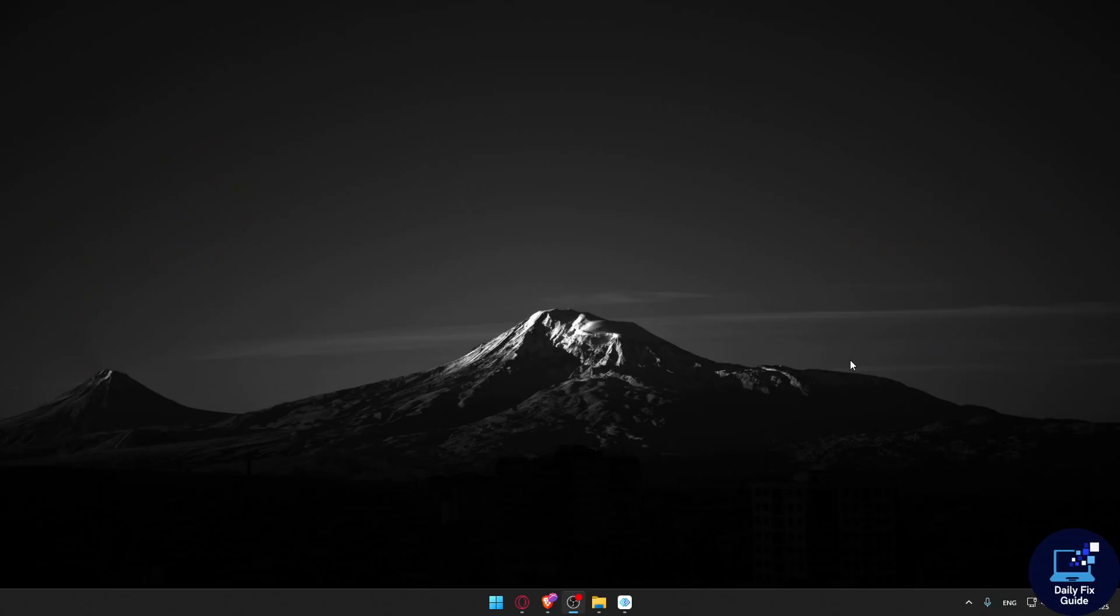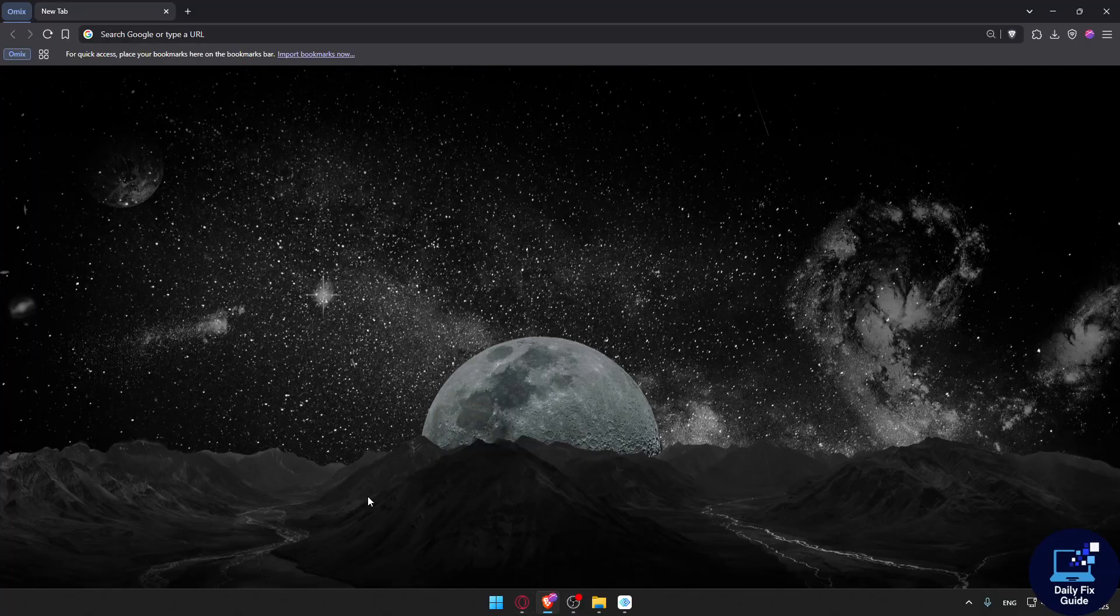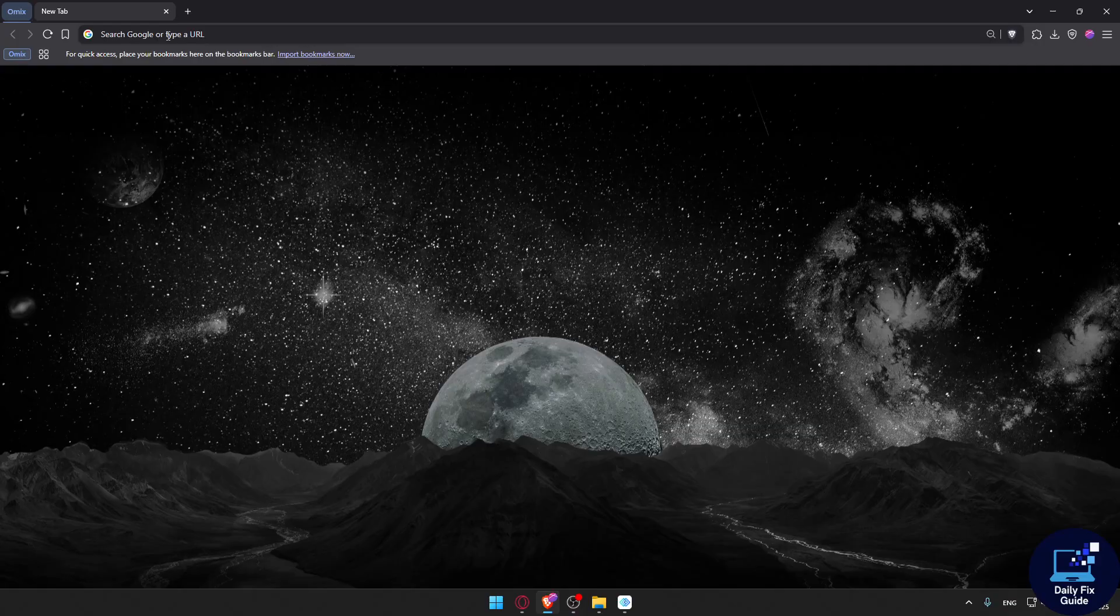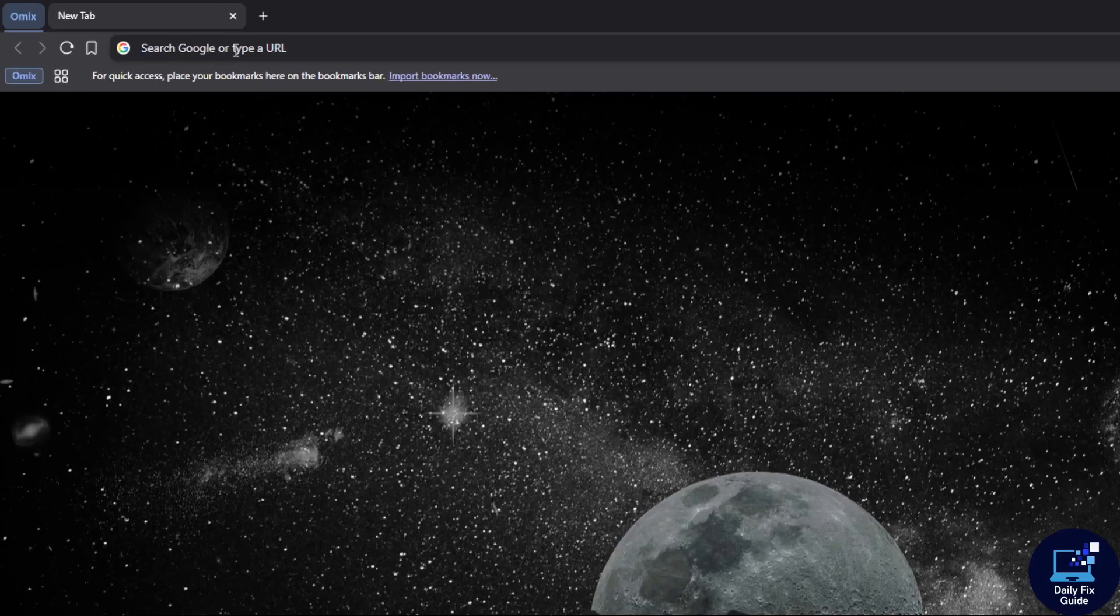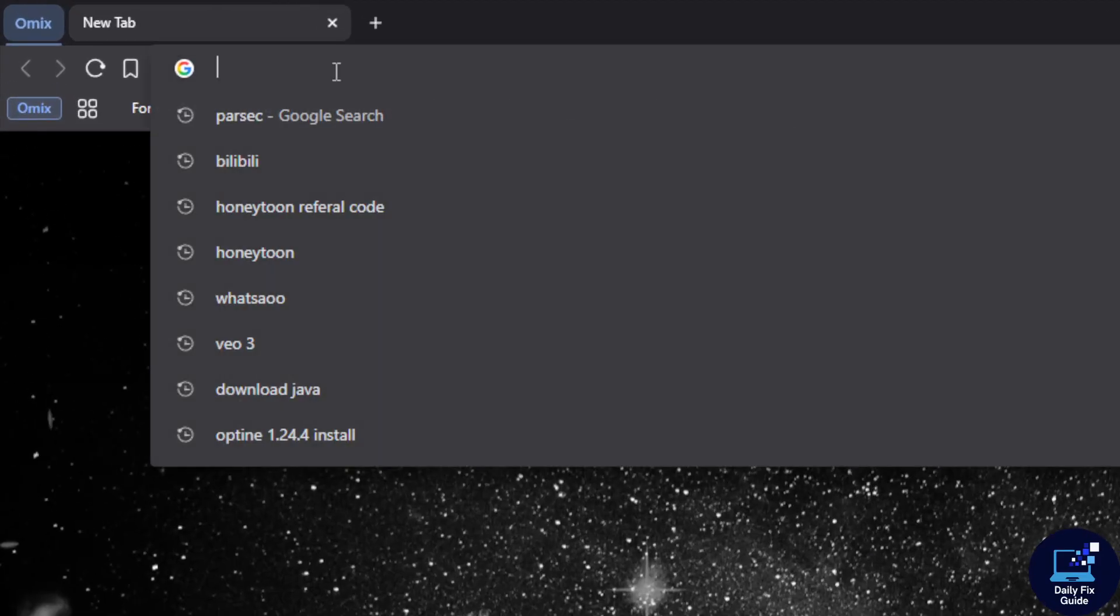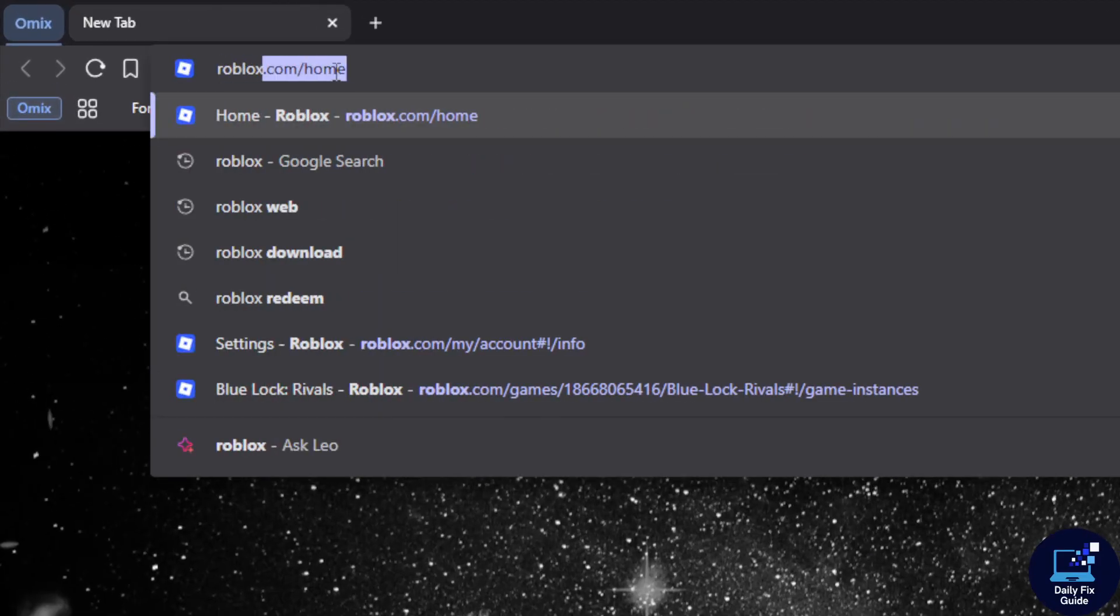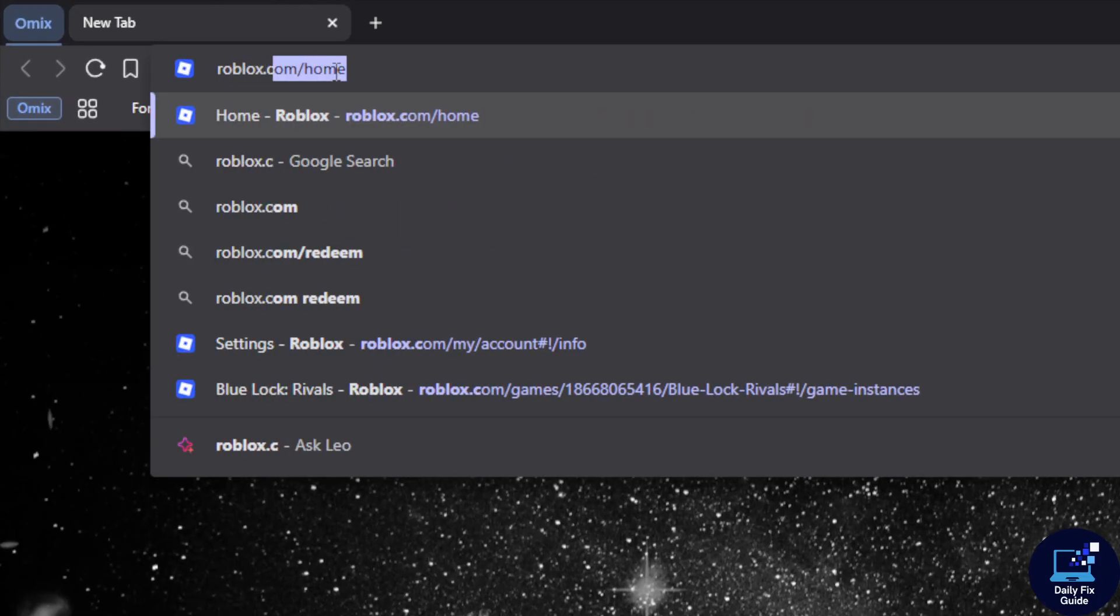If you can't install anything on the school Chromebook, you can use a web-based option. Open whatever browser you have available on the Chromebook, go to the URL section, and simply look for roblox.com.